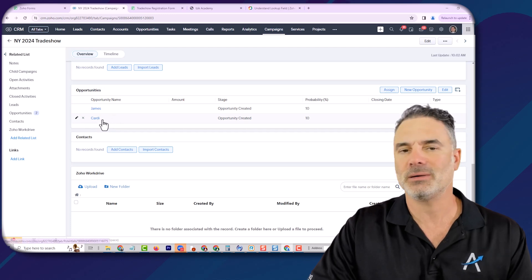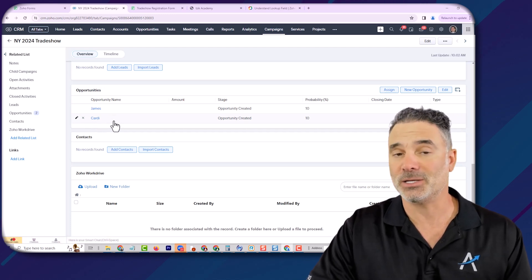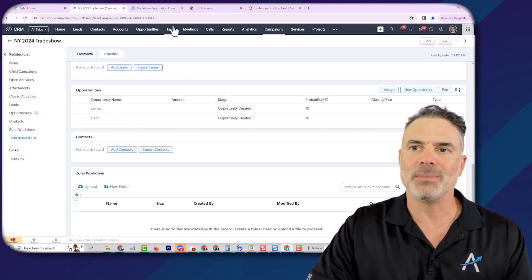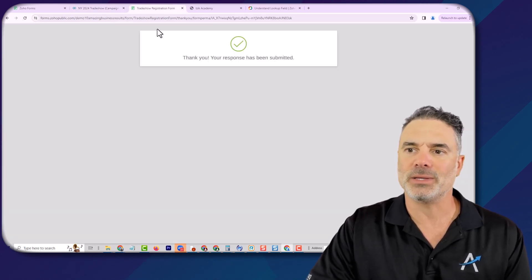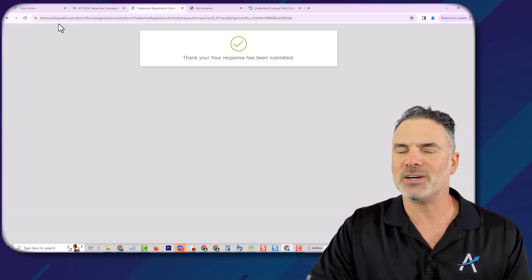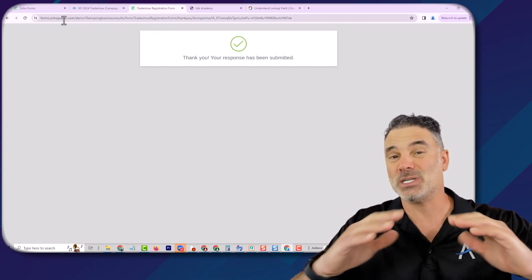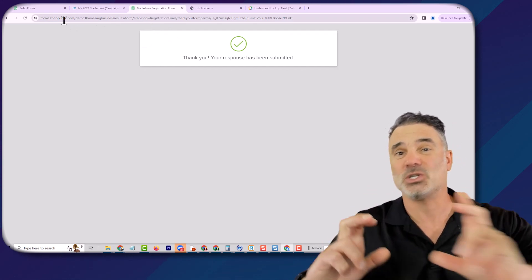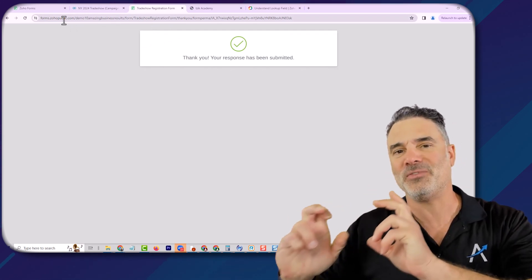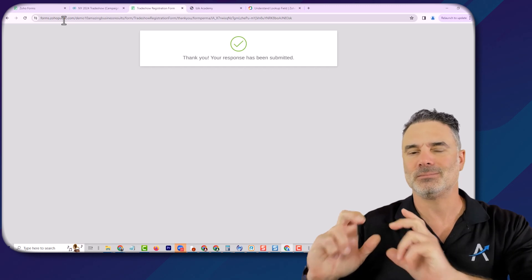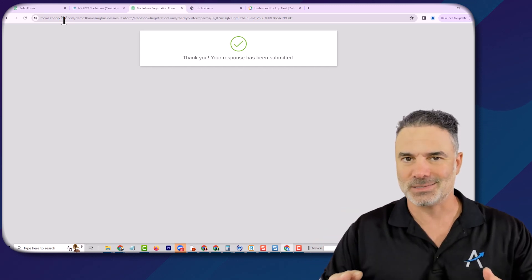The bottom line is with this functionality, you are able to associate records to lookup fields in CRM. Priceless.